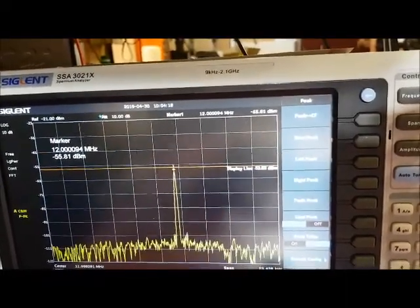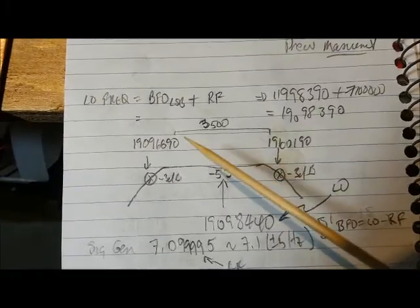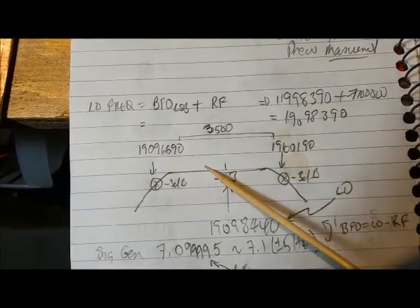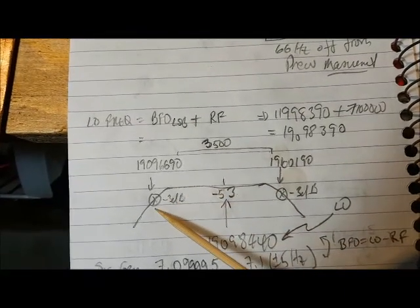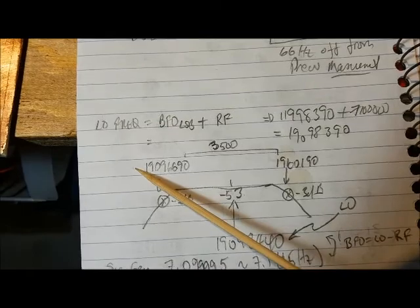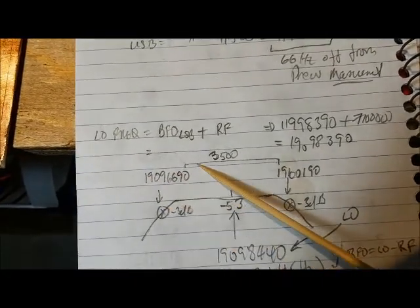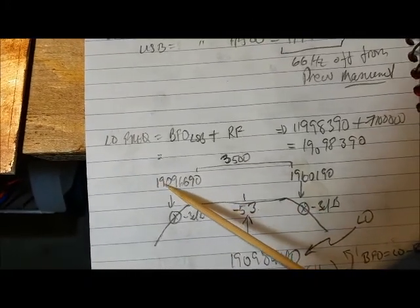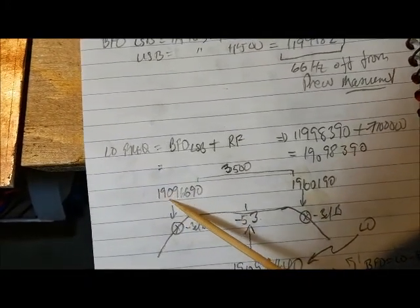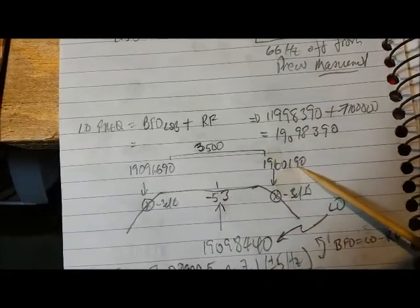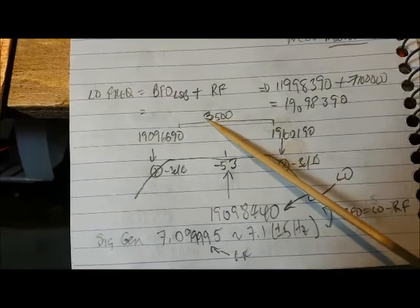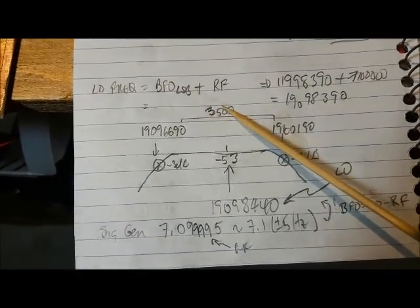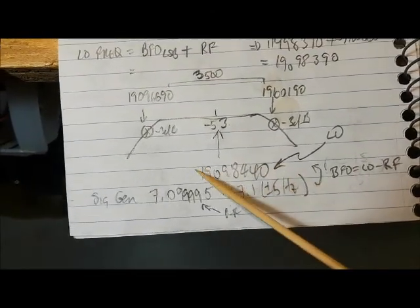Here's the numbers I took: here's the minus 53 level, and then I went down minus 3 dB to minus 56. The first reading of my local oscillator was 19,096,690 and 19,100,190. So I take the difference of that, that gives me 3,500. I take half of that and add it to get my center frequency, 19,098,440.